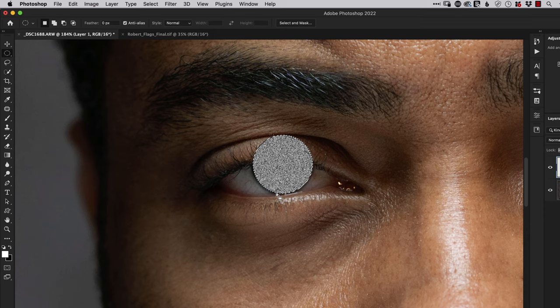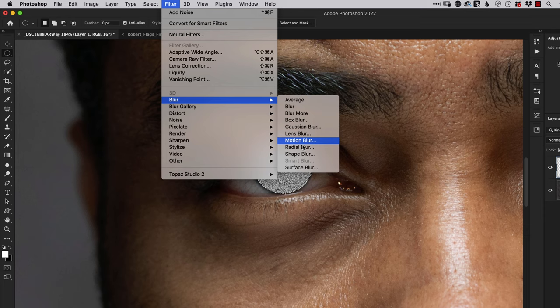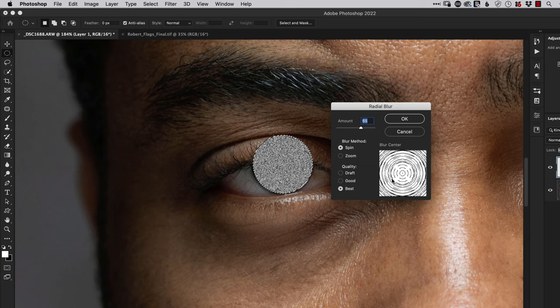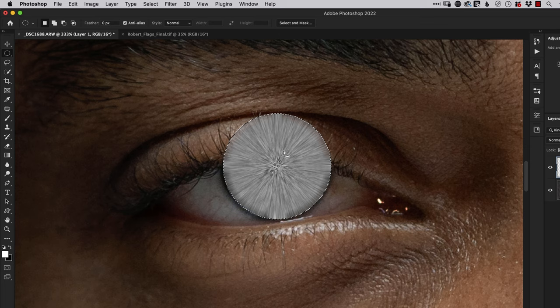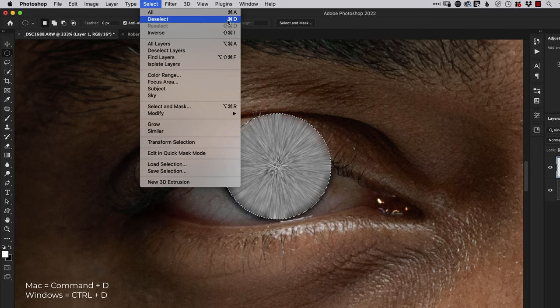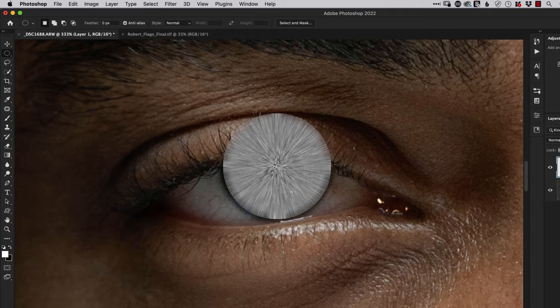Now I still keep that active selection going around the outside for this next part where we go to the Filter menu, choose Blur, and then we're going to choose Radial Blur. If this is the first time you've used it, by default you'll probably see it's set to the blur method of Spin. We're going to change it to Zoom, and the amount I'm going to go for is around about 60-65, something like that. We'll then click OK. When I take a closer look, you can see what effect that has actually created with our noise. At this stage we can get rid of the active selection, so we go to the Select menu and choose Deselect, or the keyboard shortcut Command on Mac, Control on Windows, and the letter D.